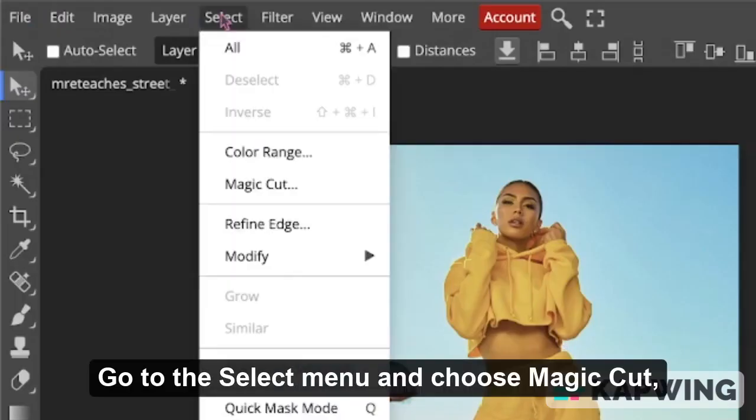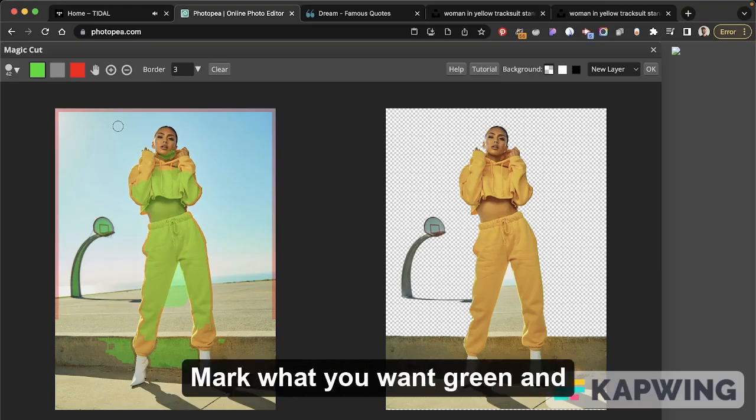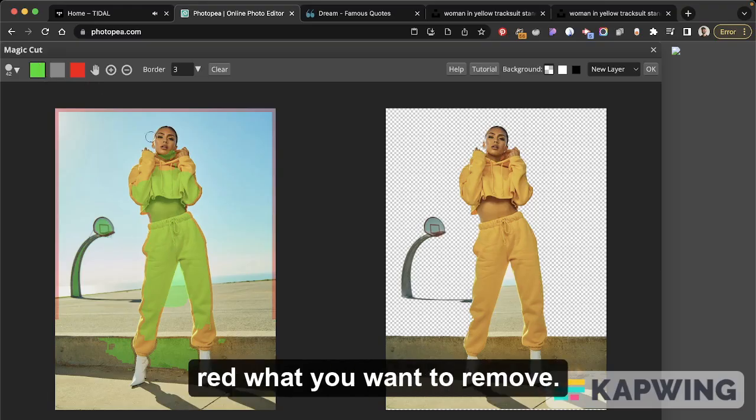Go to the select menu and choose magic cut. Mark in green and red what you want to remove.